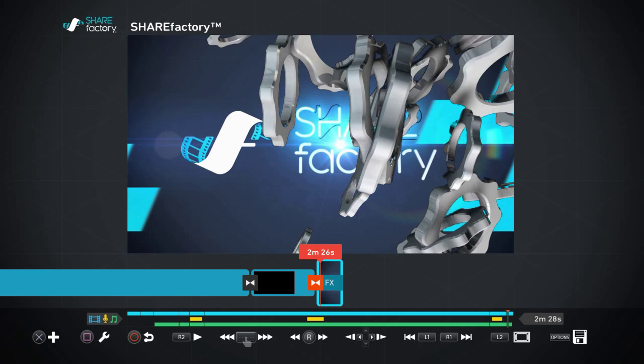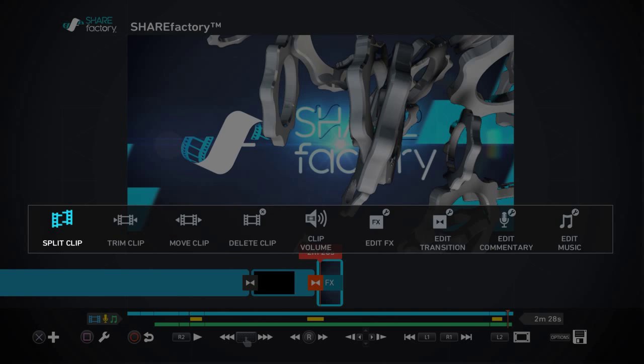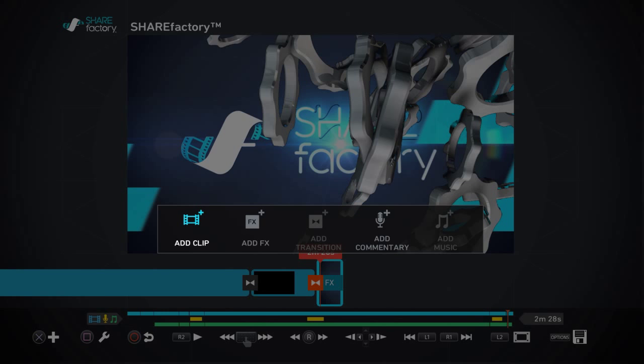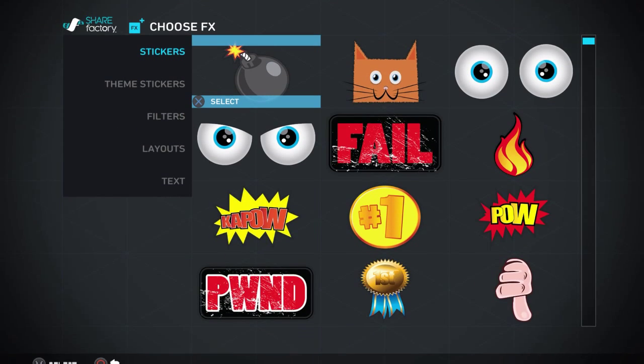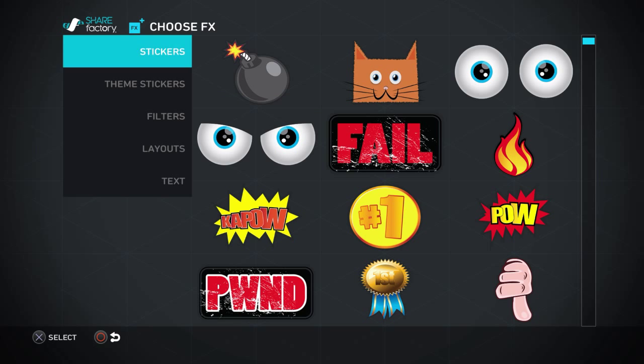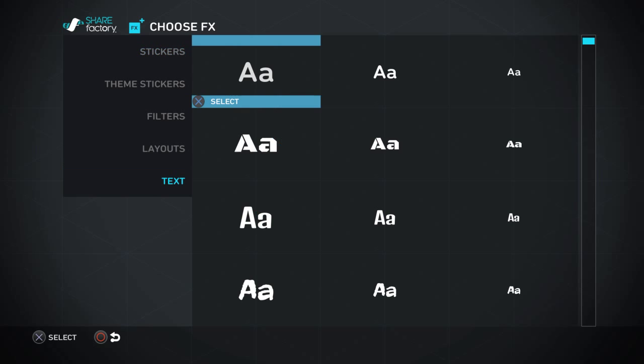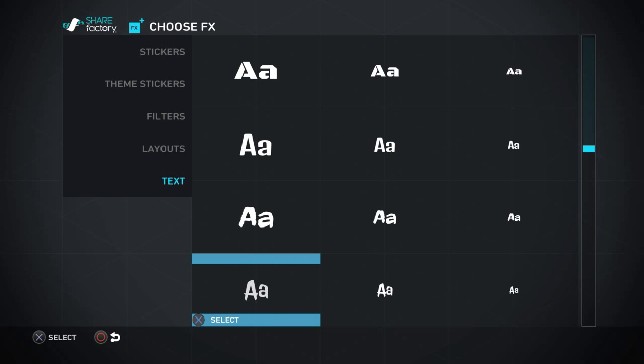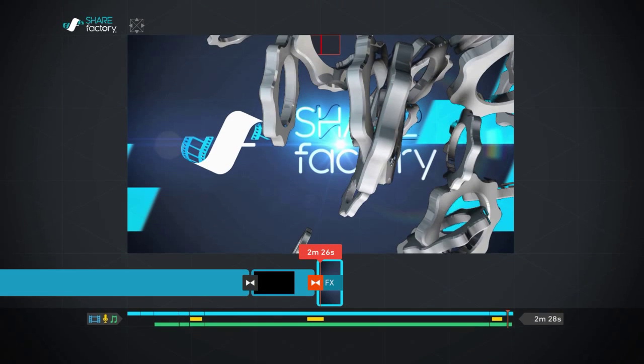Now say you wanna add something here at the end, you'll just hit square, or X my bad. Add FX. Now I'm gonna add some text here. You can pick your size, your font, all that.